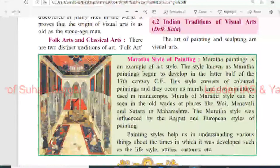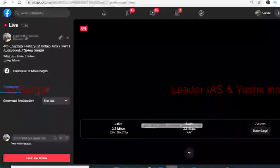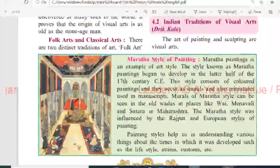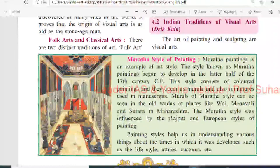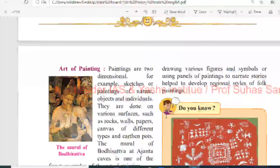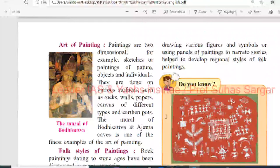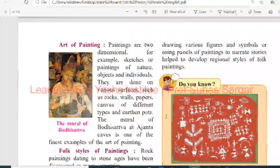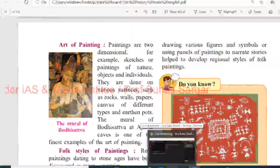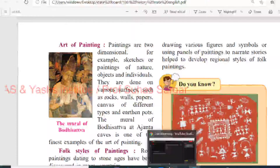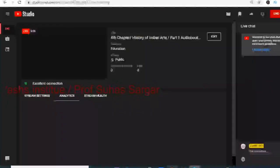The painting style helps us understand various things about the times in which it was developed, such as lifestyle, attire, customs, etc. Art of painting: paintings are two-dimensional - for example, sketches or paintings of nature, objects and individuals. They are done on various surfaces such as rock, walls, paper, canvas of different types and earthen pots. The murals of the Bodhisattva at the Ajanta cave are one of the finest examples of the art of painting.